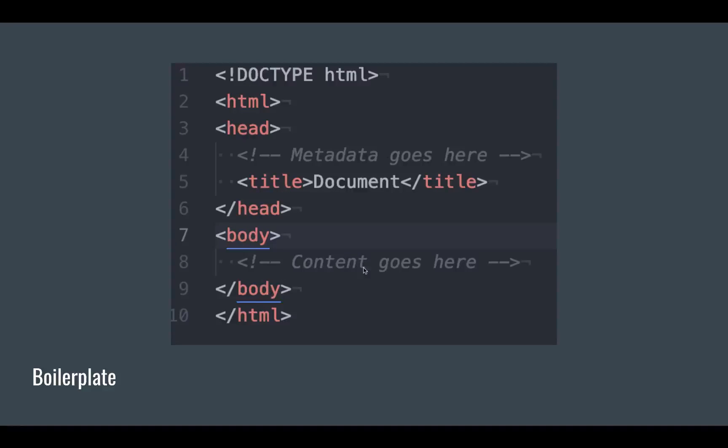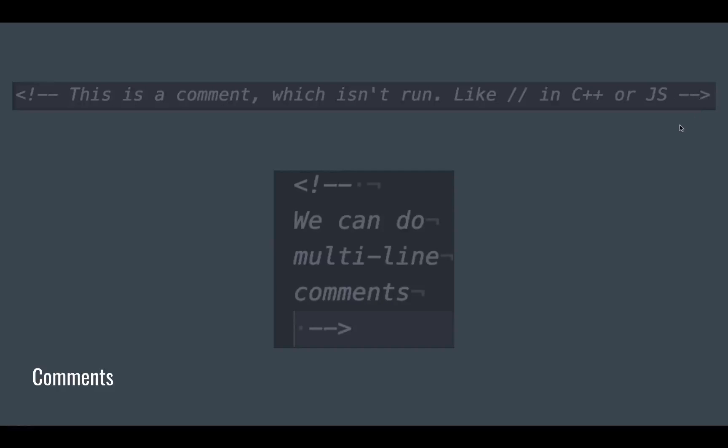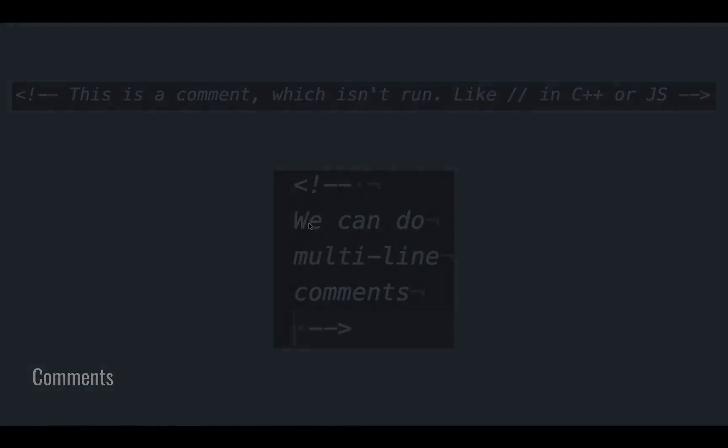Then the body is where all the content of your website goes - all your images and your text and your links and everything goes in here. HTML comments are open bracket, exclamation mark, and two dashes to open them. To end them is the exact same thing backwards, except without the exclamation mark - two dashes and the close bracket. You can also do this on multiple lines, so anything between those two tags will be commented out.